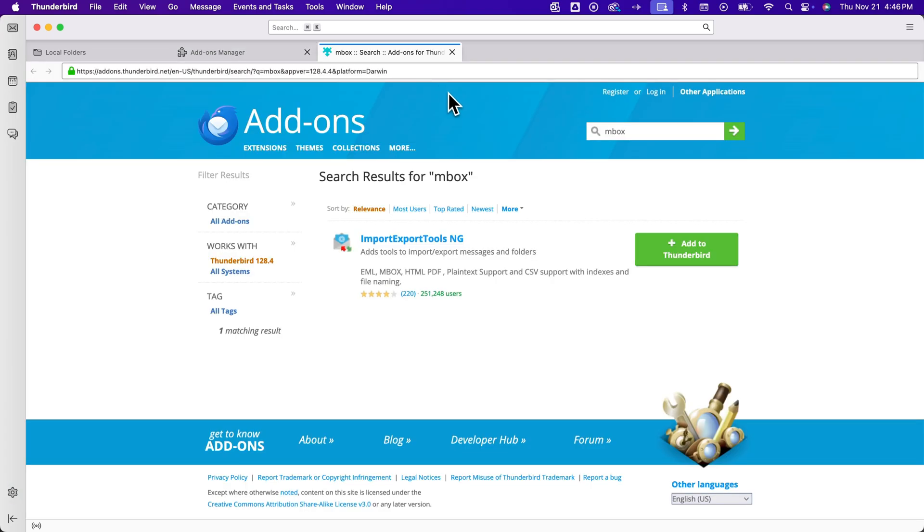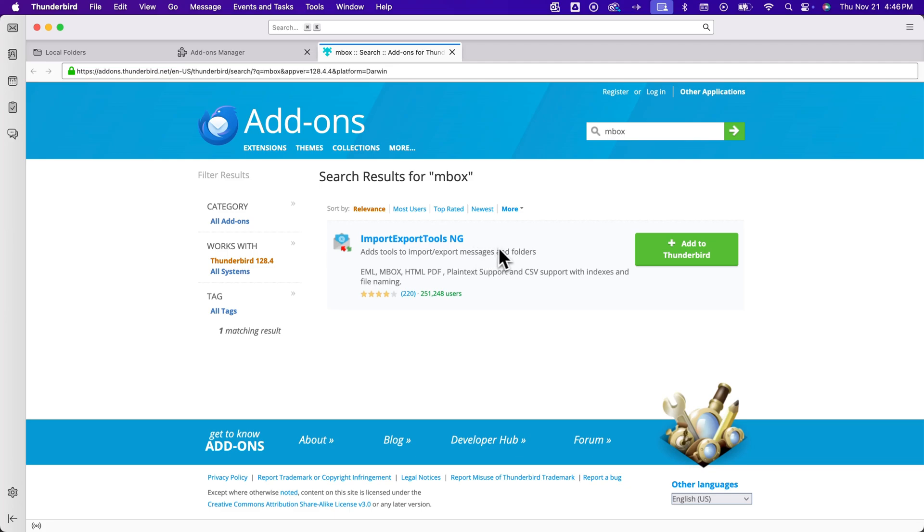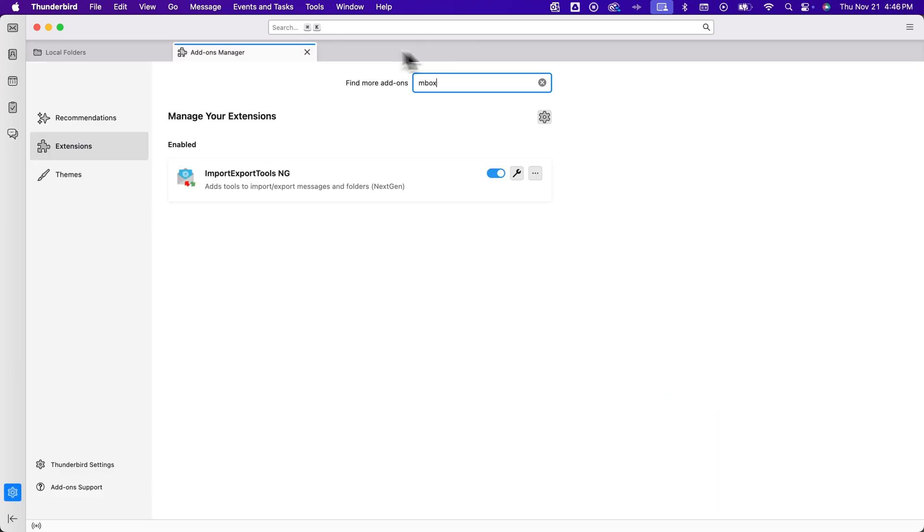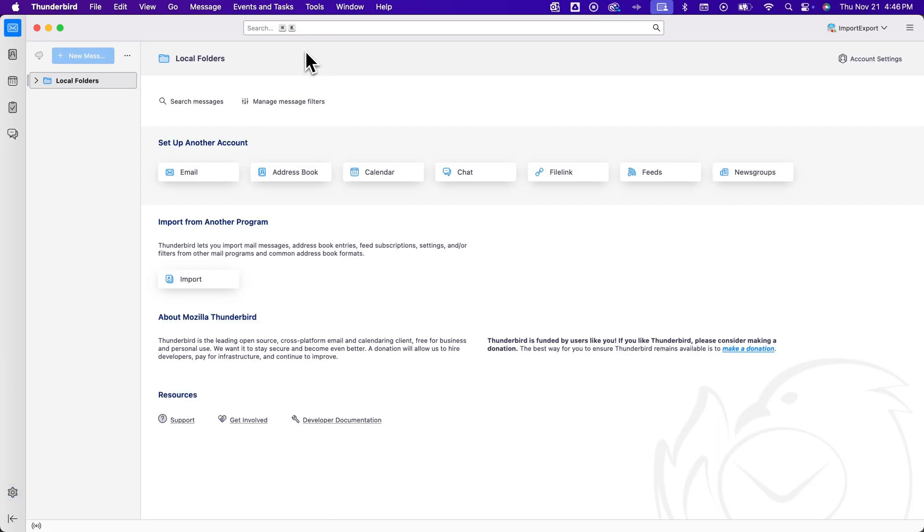And once I typed that in, I found this import export tools ng, which is basically inbox importer. And I click this green button to add it to Thunderbird. And so that adds that into Thunderbird and kind of installs it.